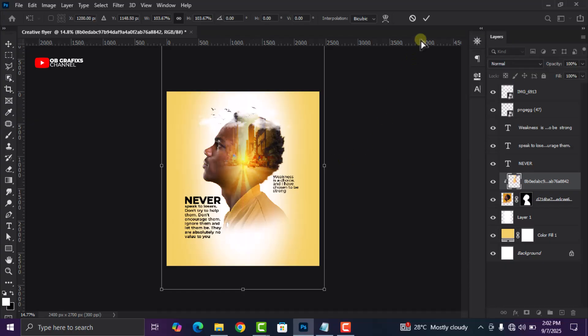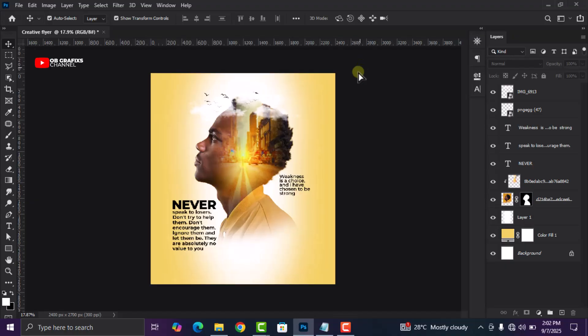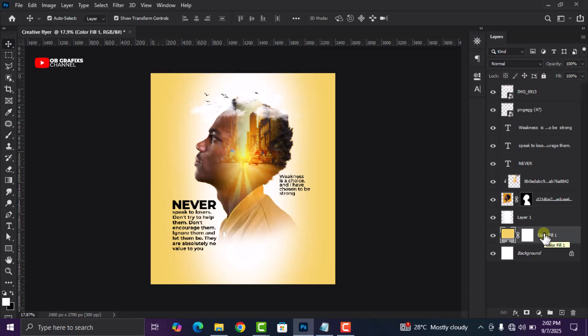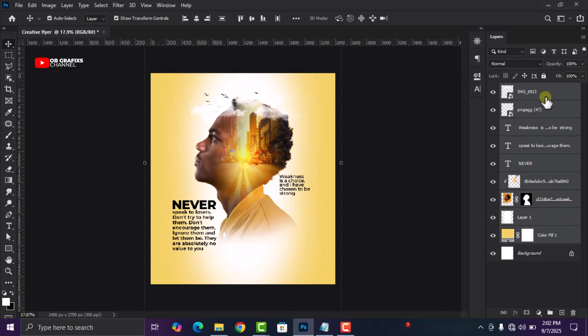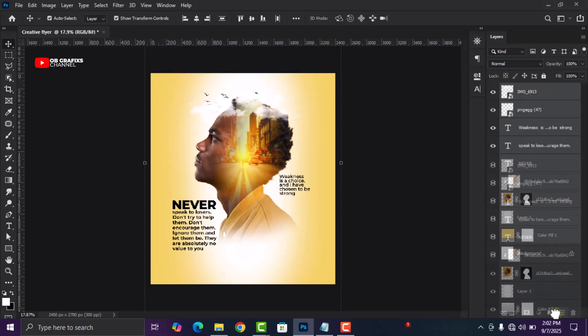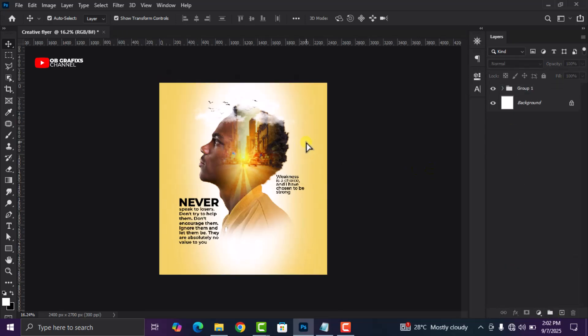Now we can group everything — select the layers starting from the background, press Shift to select the very top layer, and drag them to the folder icon to create a group. And there we have our flyer looking amazing. This particular flyer is very simple but very creative. Go ahead and save your project and use it for whatever you want. Until I come back with another video tutorial, peace.